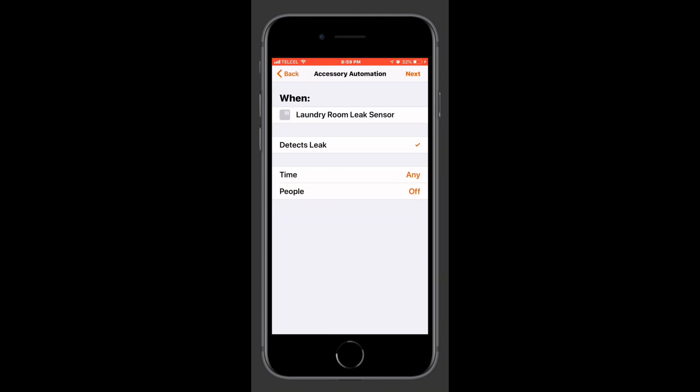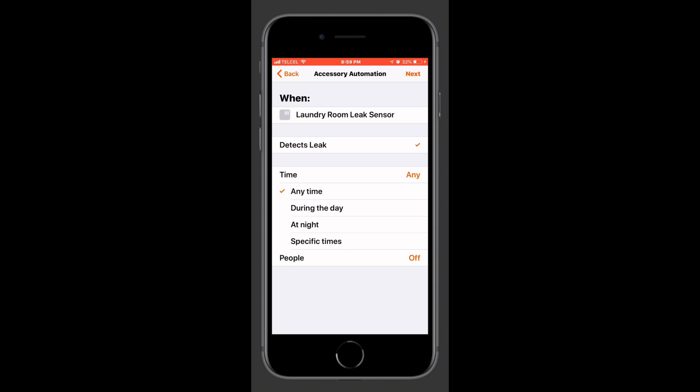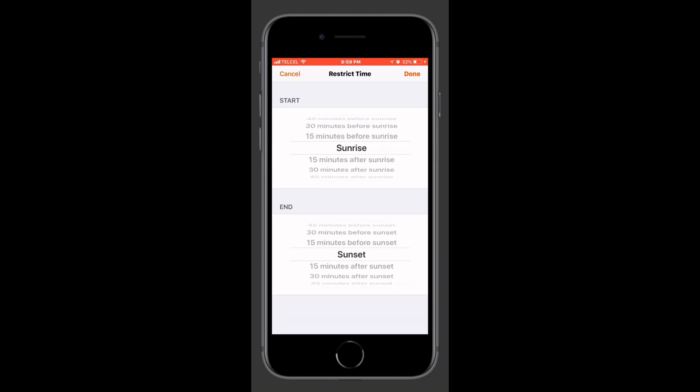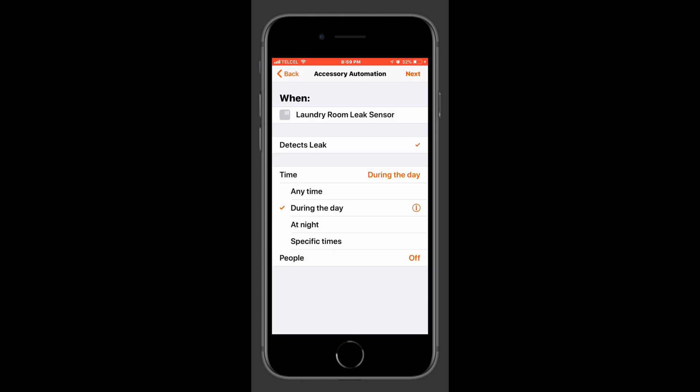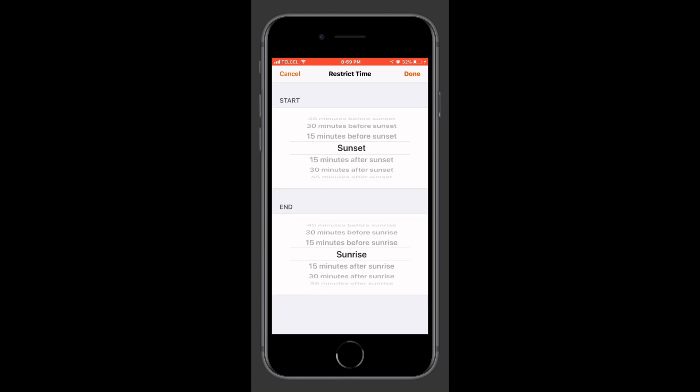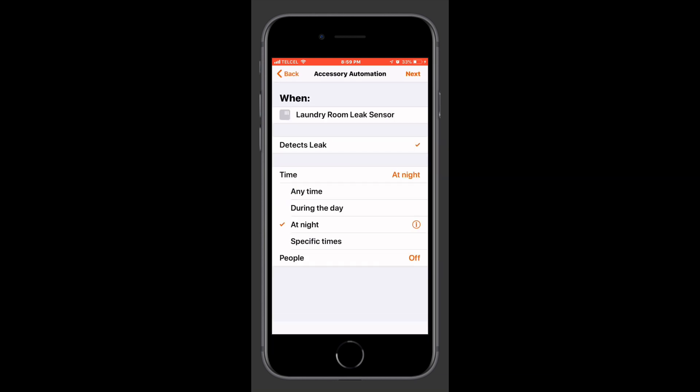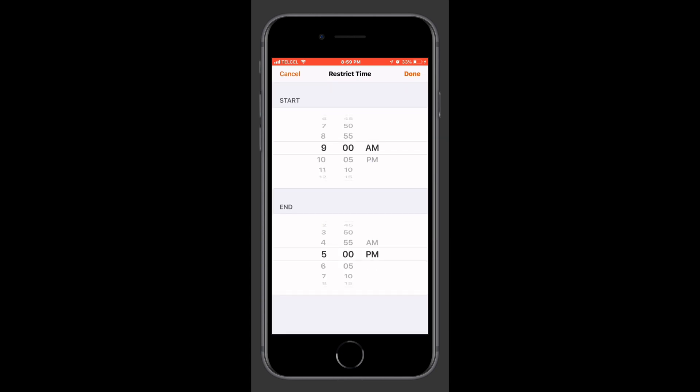Now let's look at the leak sensor. So here we only have the one option for detecting a leak which I guess kind of makes sense. We can also choose the time condition for any of these. We can look at night, during the day. We can also adjust that in 15 minute increments up to one hour before or after sunrise or sunset. Or alternatively we can also choose a specific time of day.